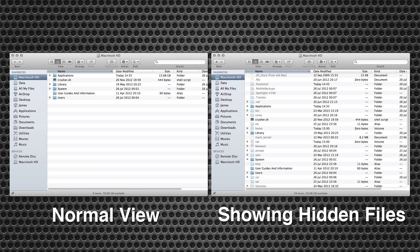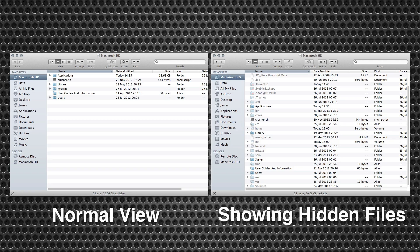Hidden files and folders can be made by adding a dot at the beginning of the file or using the chflags command in Terminal. There are many reasons why you would do this, most notably if you use a .htaccess file for altering settings on web servers, for example.